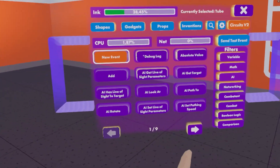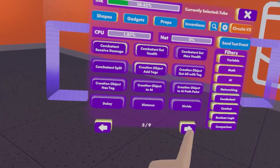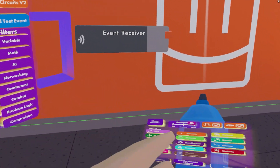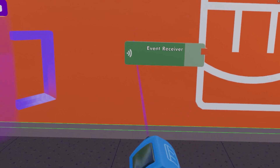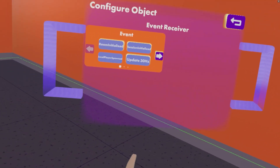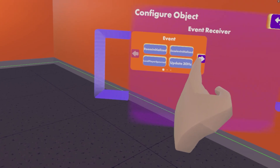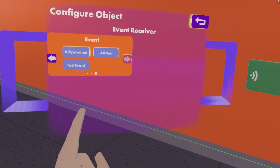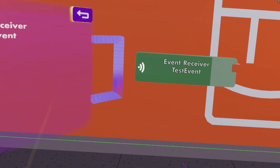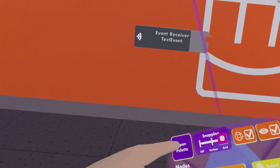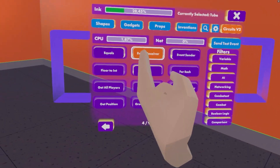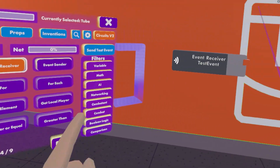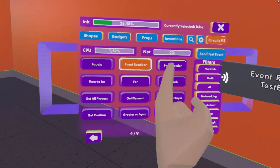Now after you have turned Circuits V2 on, the first thing you will require to do anything with it is get yourself an event receiver. Almost anything in Circuits V2 flows out from the event receiver, and as you can see, there are many different events that we can configure this to. But for now, we will go with test event, which you can find here at 'send test event,' and that will fire an execution from this pin.